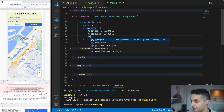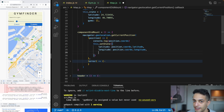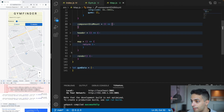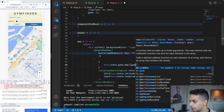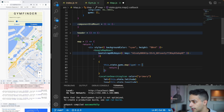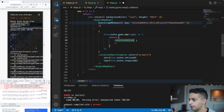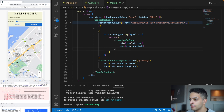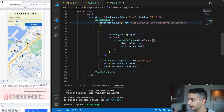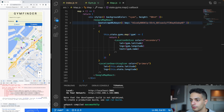To put the gyms on the map, first add a state variable called 'gyms' set to an empty array. In componentDidMount, set that state to the sample gym data. Then inside GoogleMapReact, open a function that maps over this.state.gyms, and for each gym returns a pin icon component — I'll use a PlaceIcon — with lat and lng from the gym object. I'll set the color to secondary (purple) and add the gym name as text.